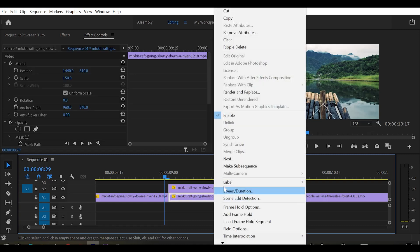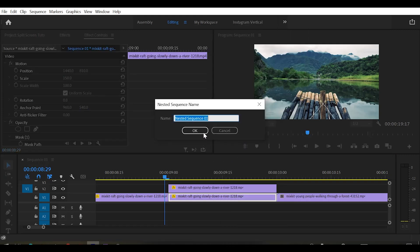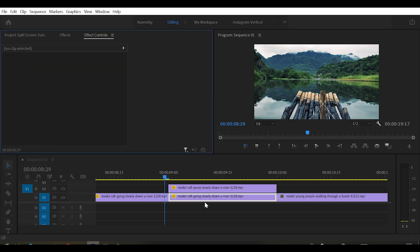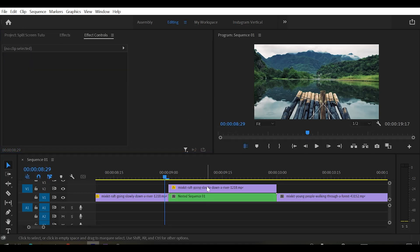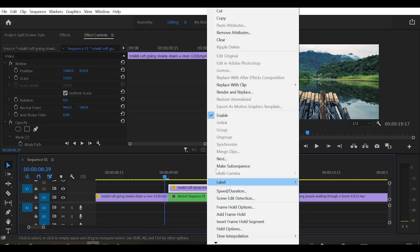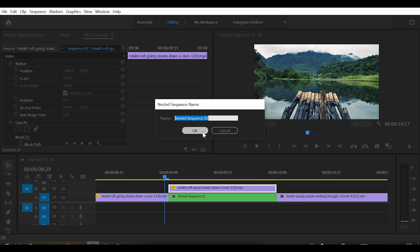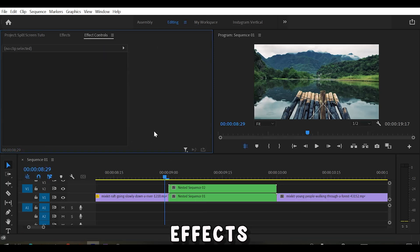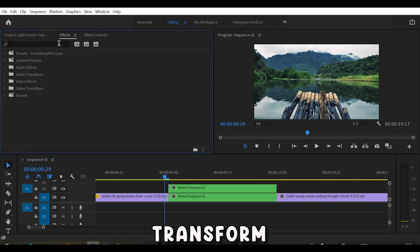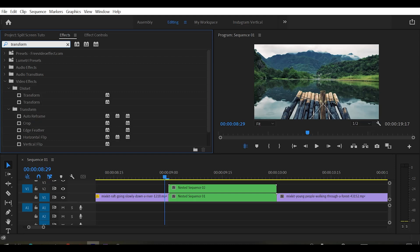For that, right click on bottom clip and select nest. For top clip, right click on it and select nest. Now go to effects panel and search for transform. Now drag it onto our both clips.